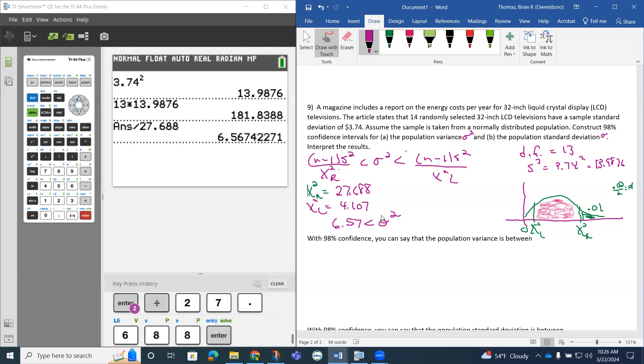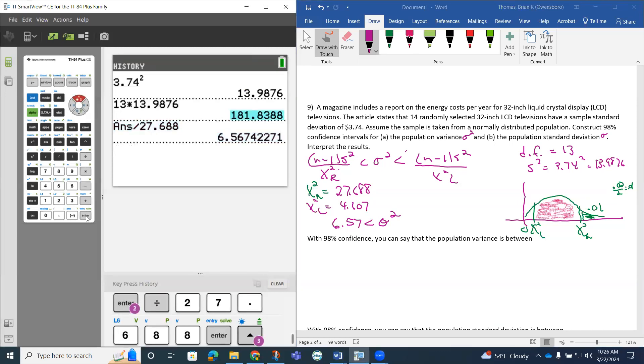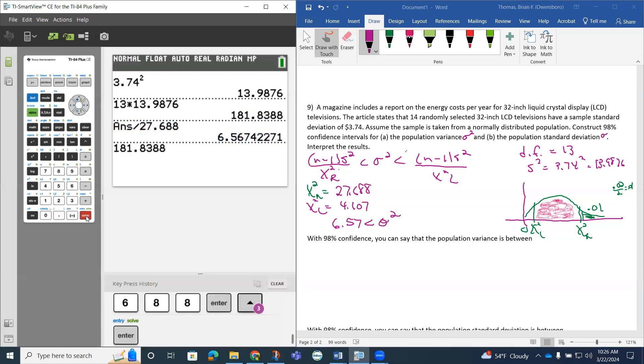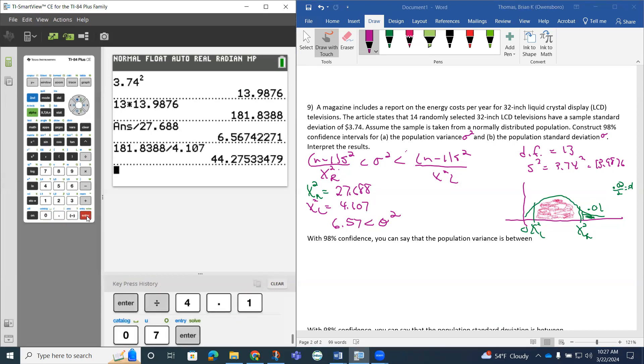And then to do the right side, I'm just going to grab this numerator again, and we're going to divide that by chi squared L. So that's going to be 4.107. So this is 44.28.